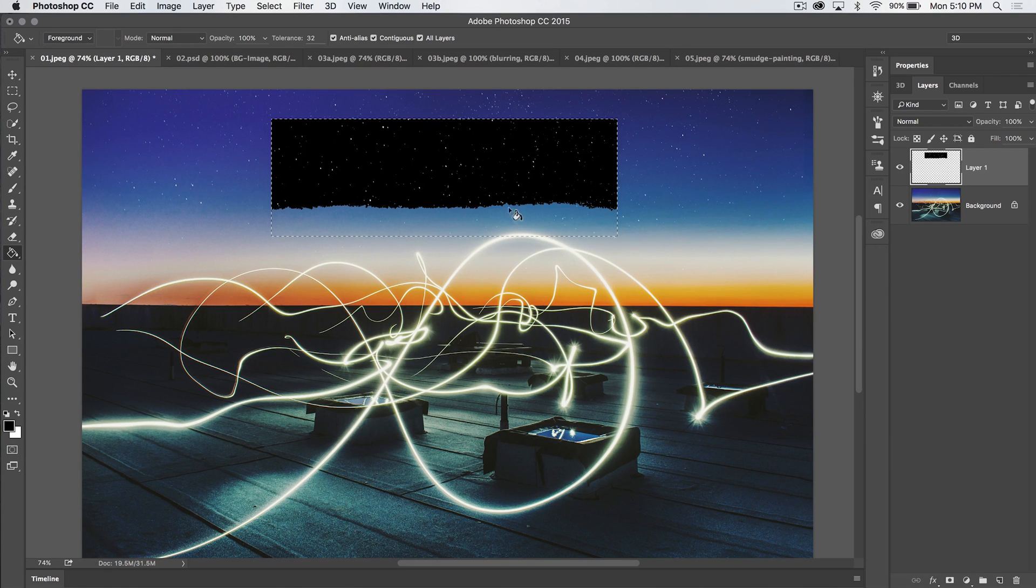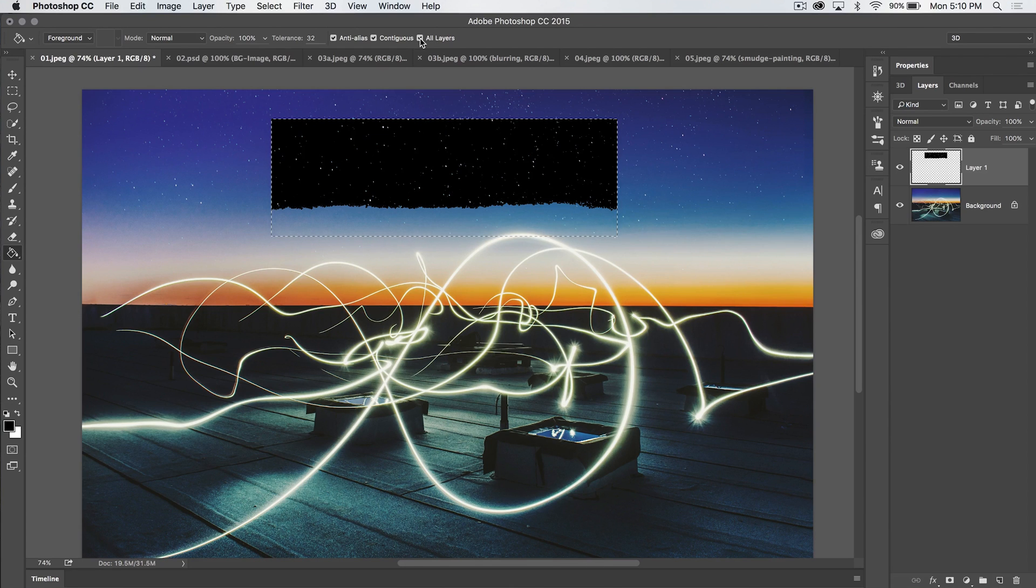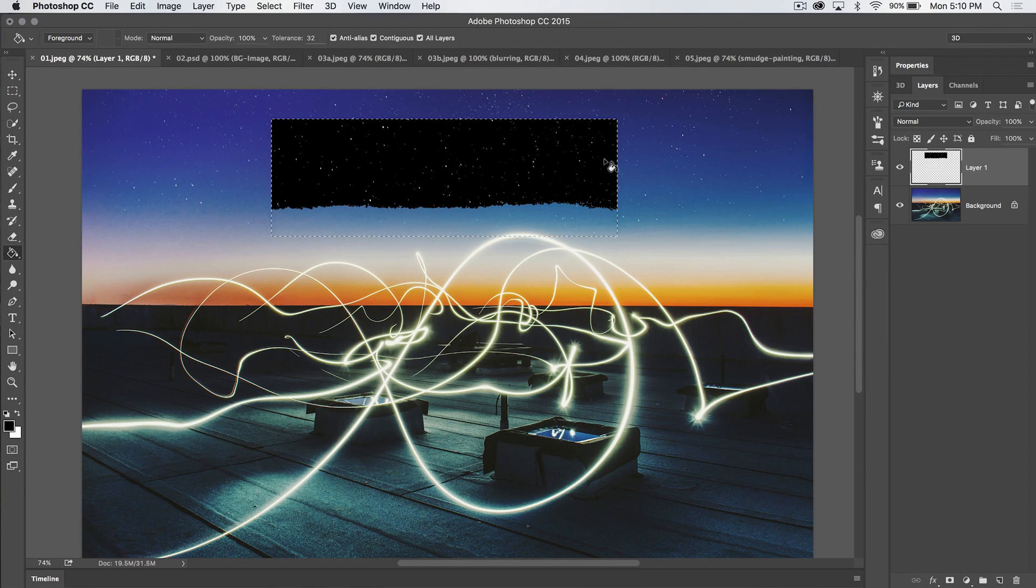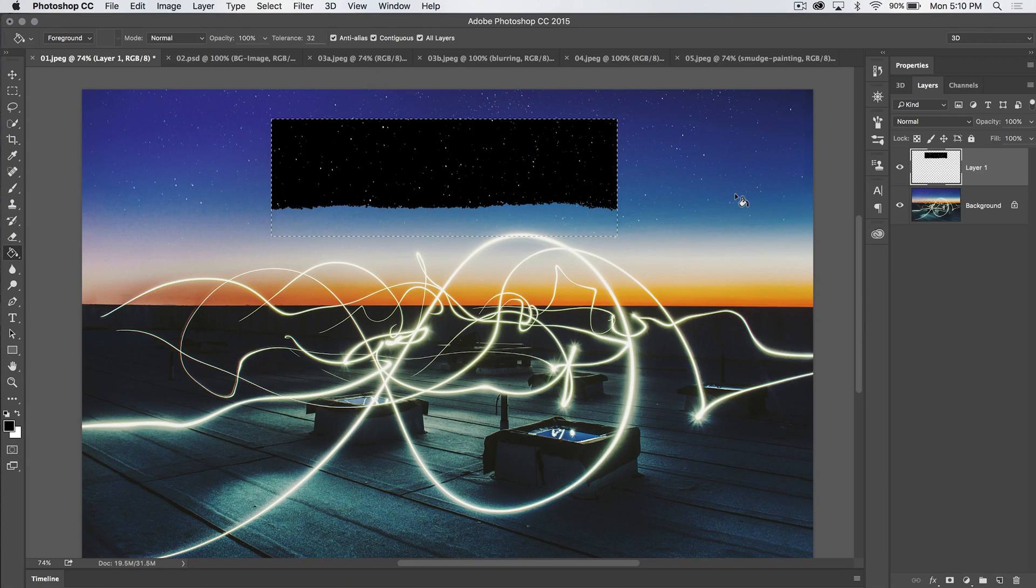I'm going to click, and it's not going to fill the whole selection. Why? It's because I have all layers ticked on. So when I have all layers ticked on, it is going to constrain the fill within my selection, but it's still looking at the pixels underneath and just filling in those similar blue pixels.